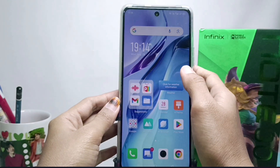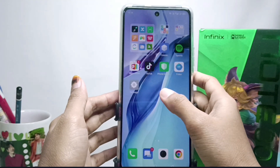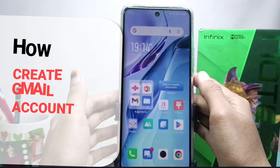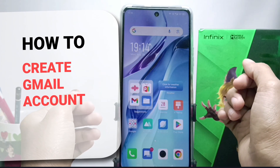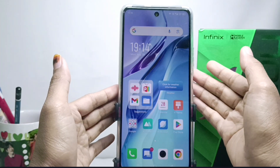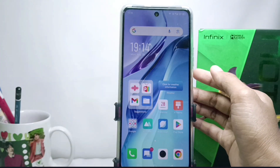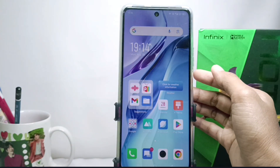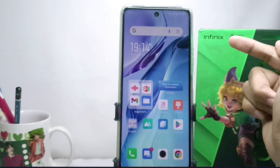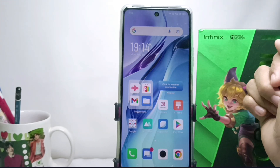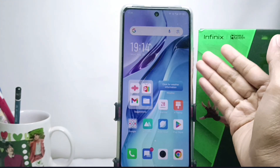Hello everyone. Here I want to provide a tutorial on how to create a Gmail account on an Android device. I am using an Infinix device, but this tutorial can be applied to all types of Android devices.